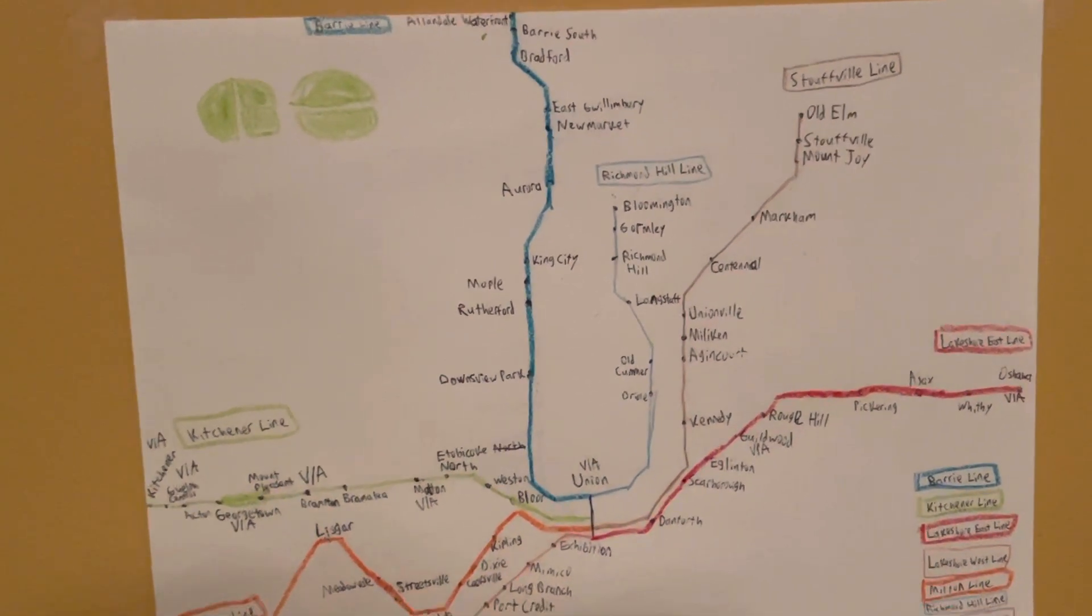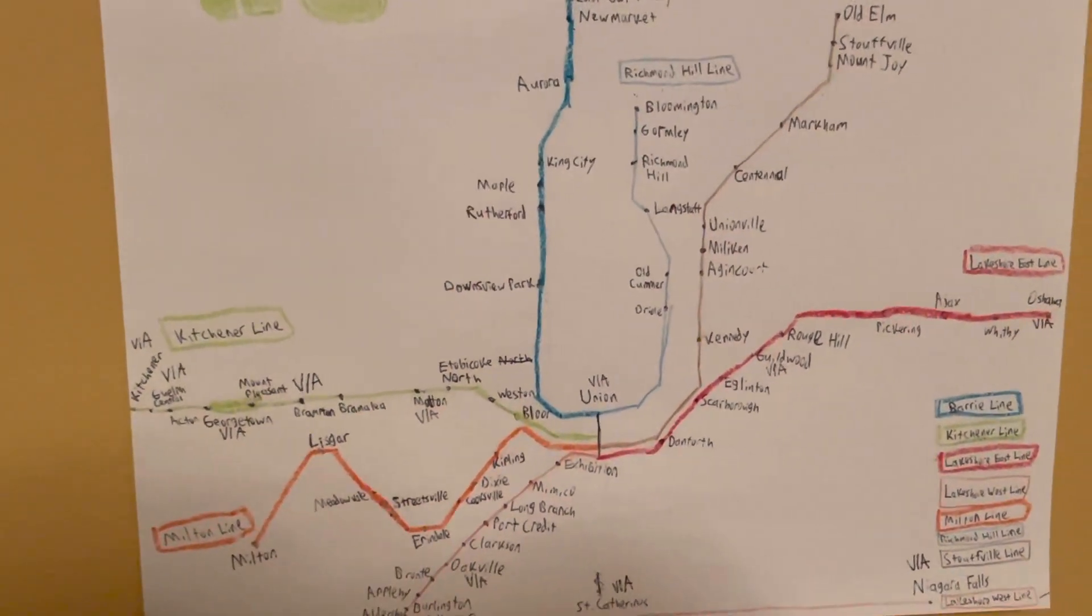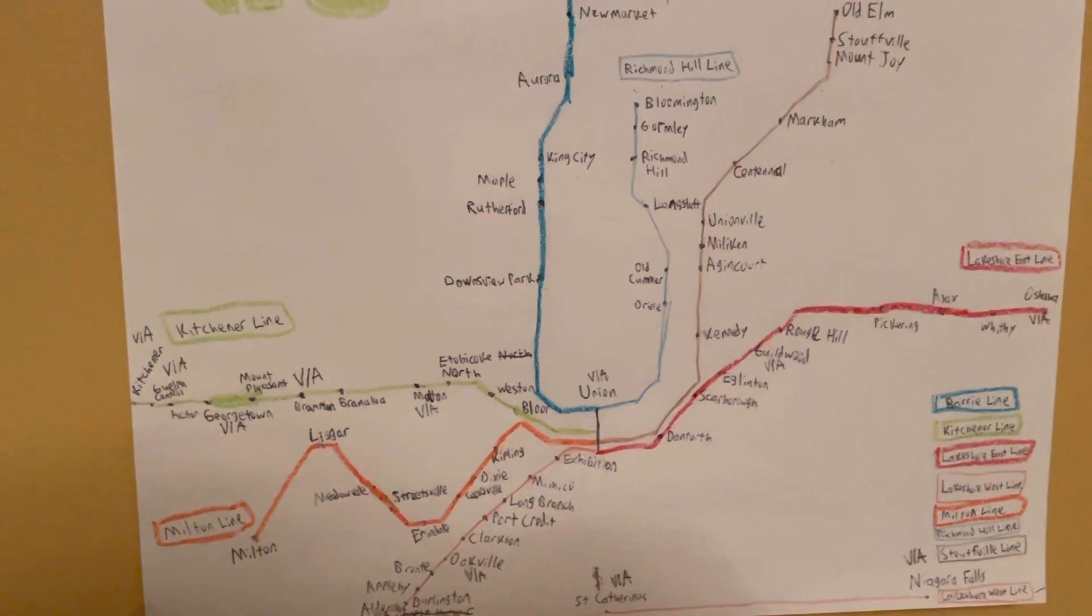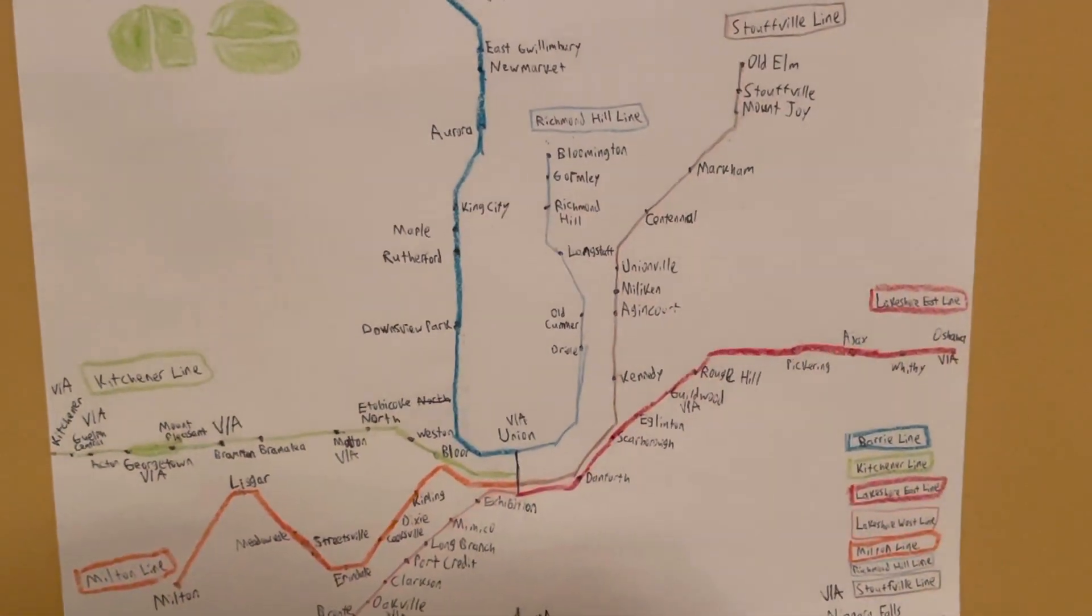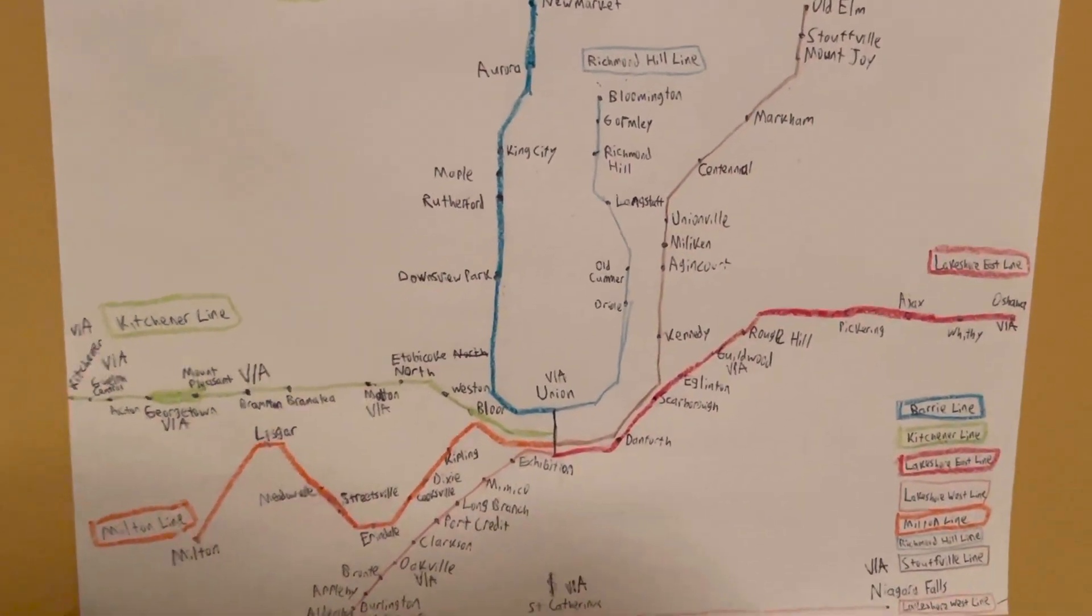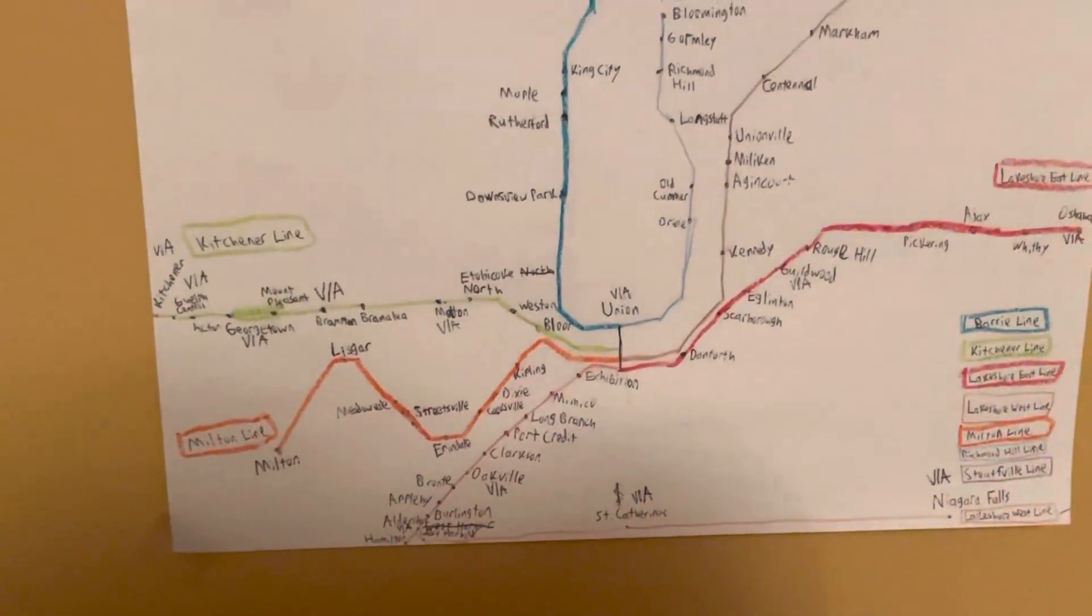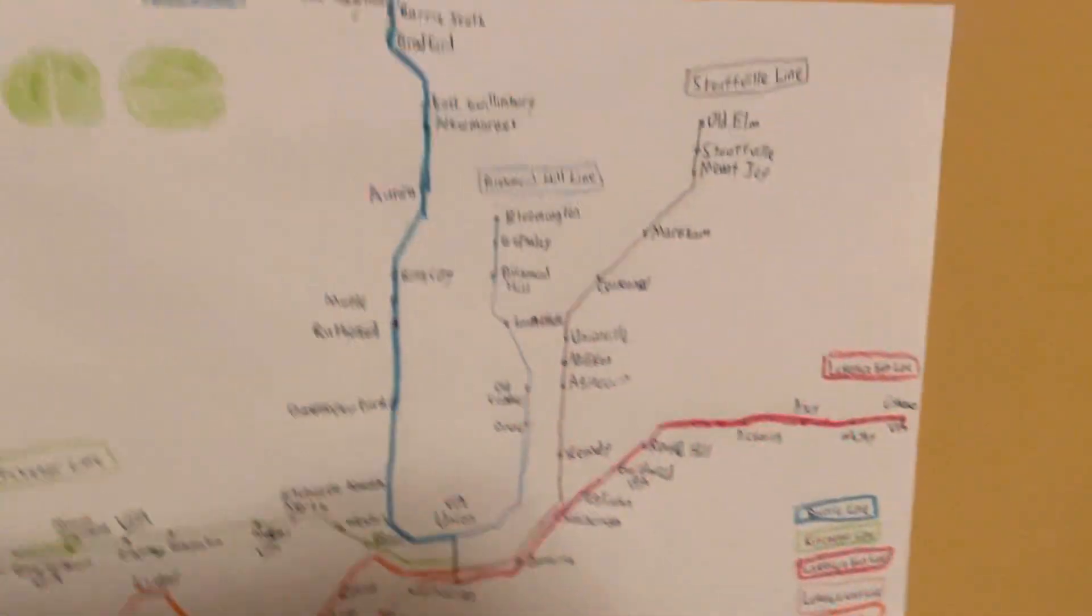But these are the only two I haven't been on before. Well mind you, I haven't been on Lakeshore East either, but yeah, just thought I'd show you something else.